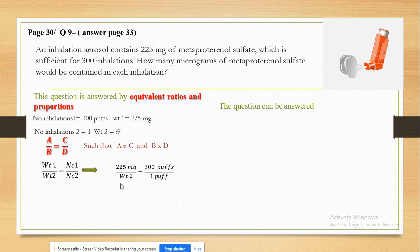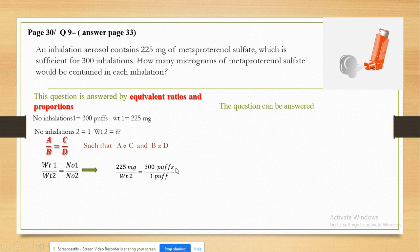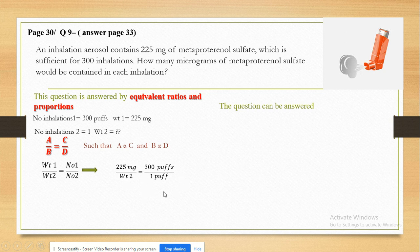We have 225 mg equivalent to 300 puffs — this is in the numerator. In the denominator, the weight in the second case is unknown, but the number of puffs is known as one puff.